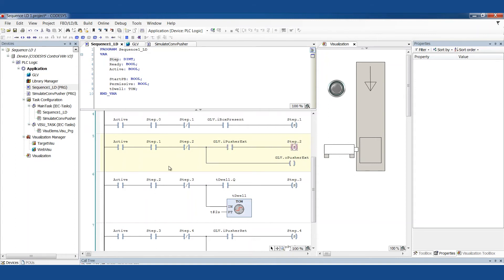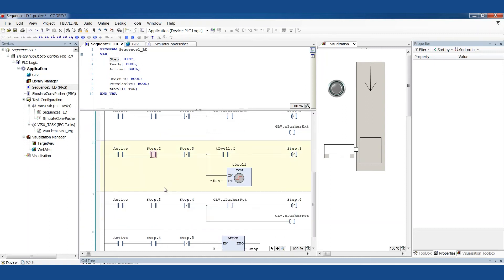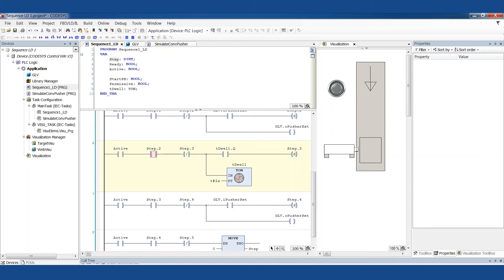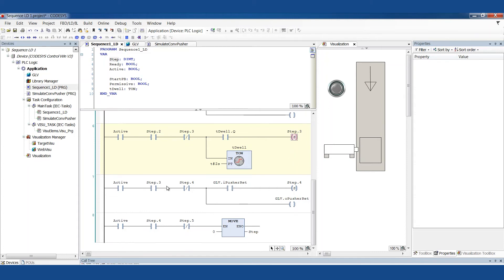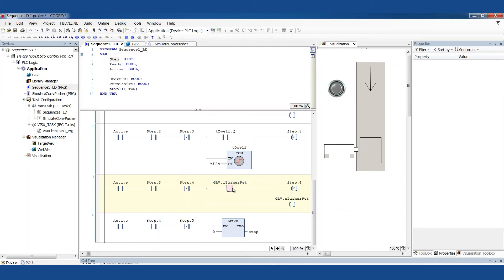So we told the pusher to extend. We found that it got there. Now we're ready to go to step two. We set step two. Here we are in step two. Now we're going to set a dwell timer. I put this two second timer in here just so that it will wait at the extended position so that we can see that this light lights up, this cylinder sensor. It's not really necessary for the physical process we're trying to model here. When that timer is done, then we can go to step three. When we get to step three, we're going to fire another output. This is the retract output to try and bring this cylinder back in. We're going to wait until that gets there. We've got a sensor that tells us that it got there, and we go to step four.